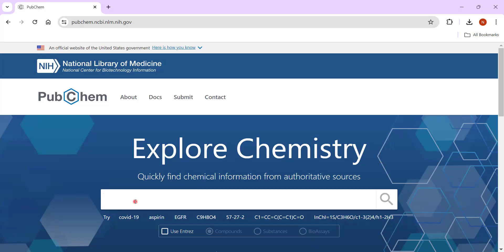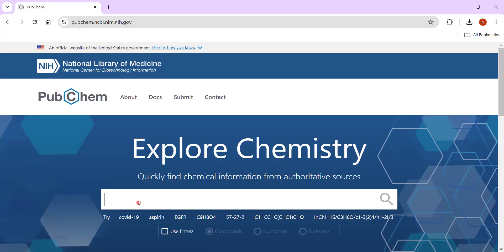This is the PubChem database. I have shared one tutorial for it previously, so you can refer to that for more detailed information. You can search for COVID and you will find a huge number of drug lists. But here, as a quick tutorial, I'm showing you how you can convert a drug into the PDBQT file format and then proceed for molecular docking for drug discovery.